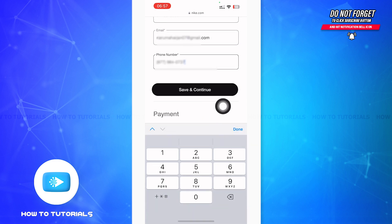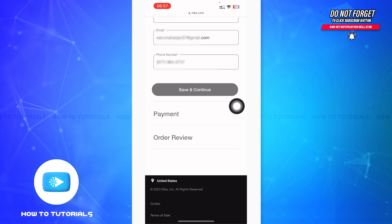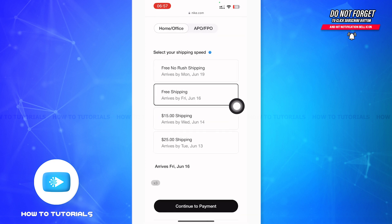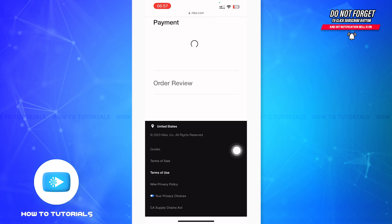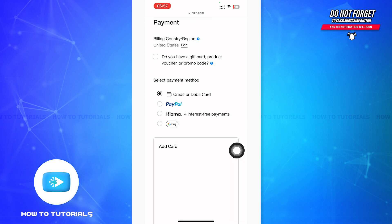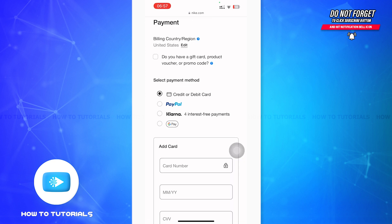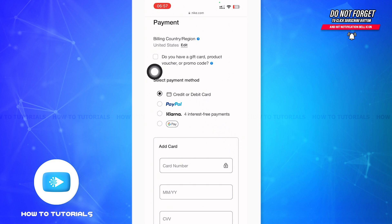Tap 'Save and Continue.' After that, you can select your shipping speed as required, then proceed to payment by tapping on it. Nike will then ask for your payment information.